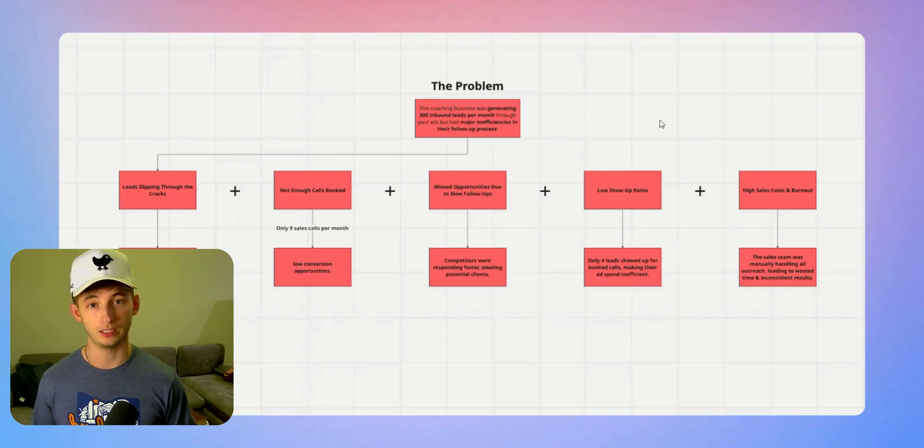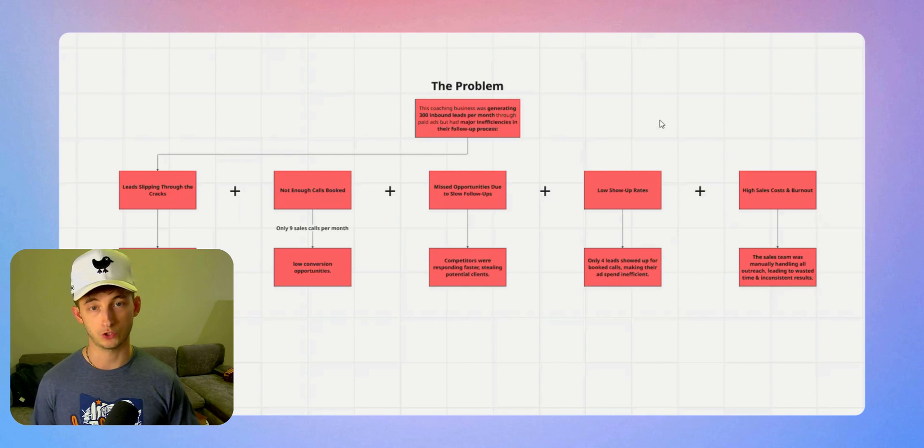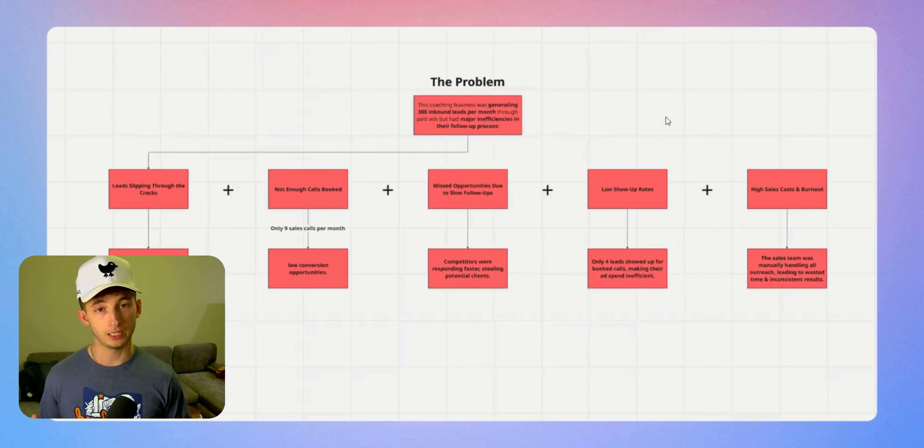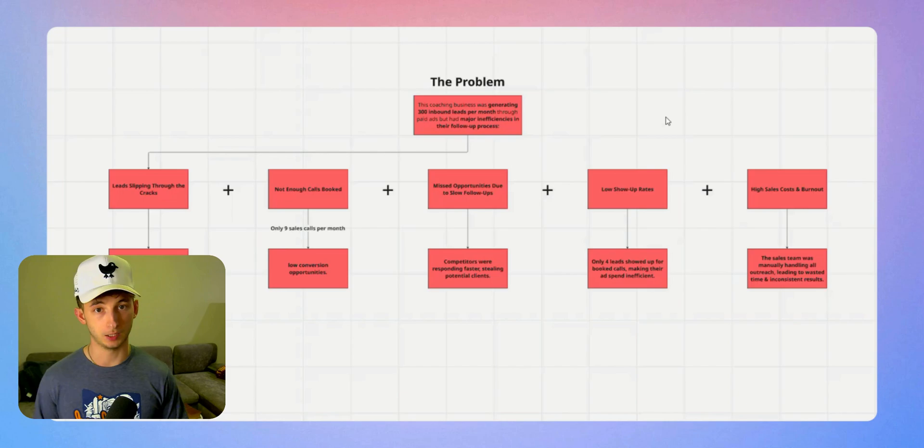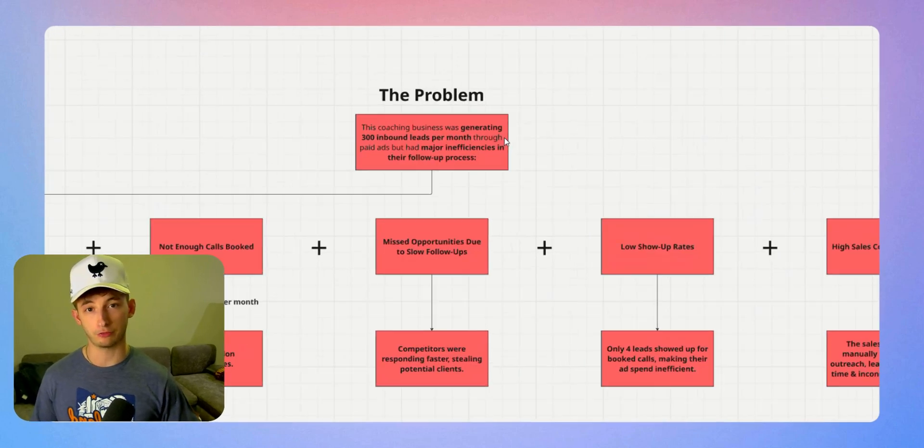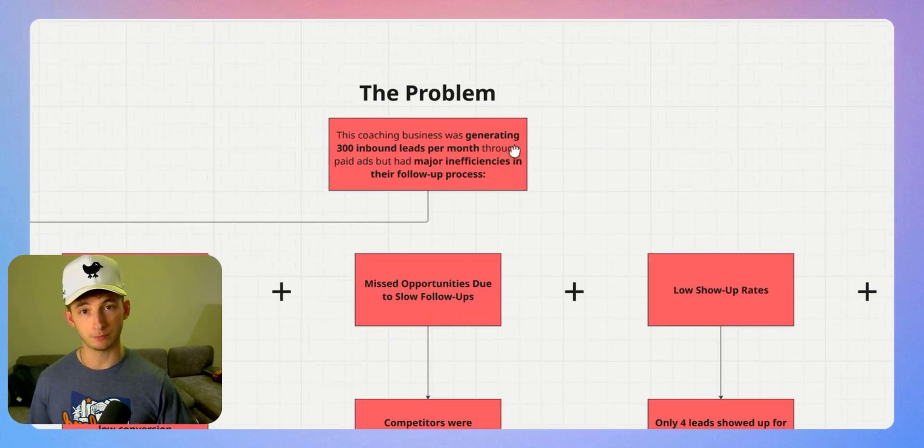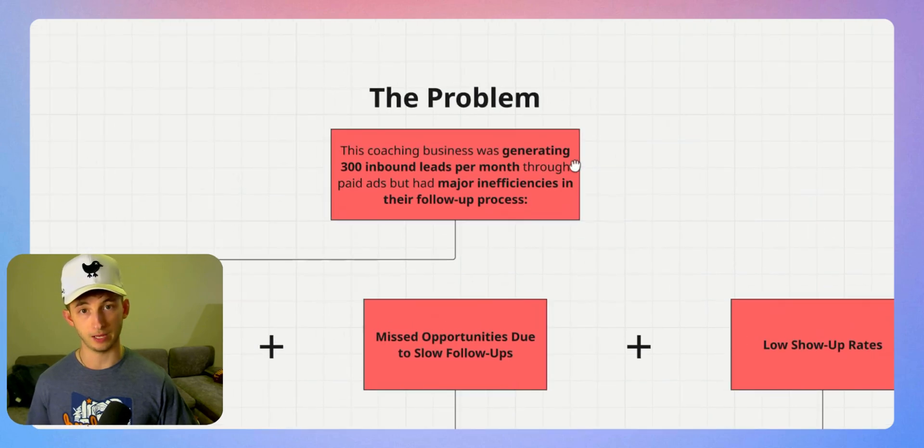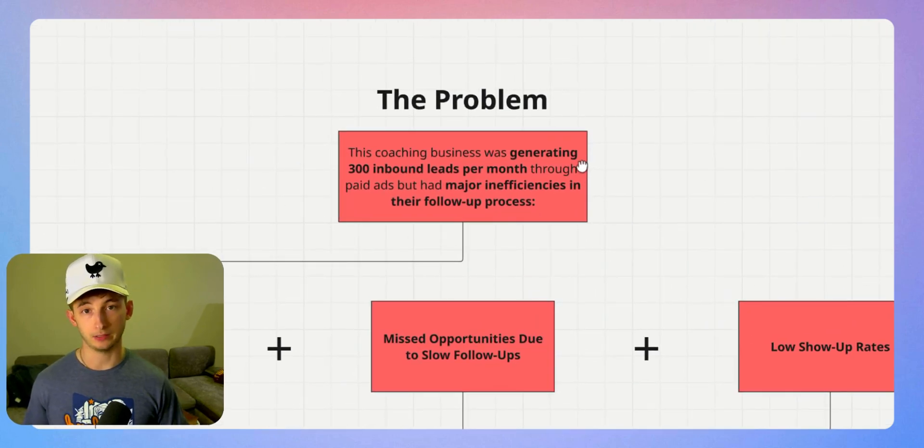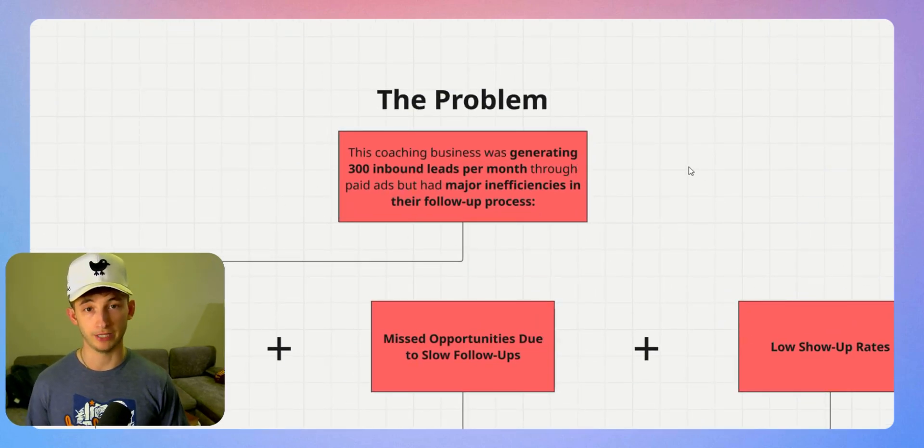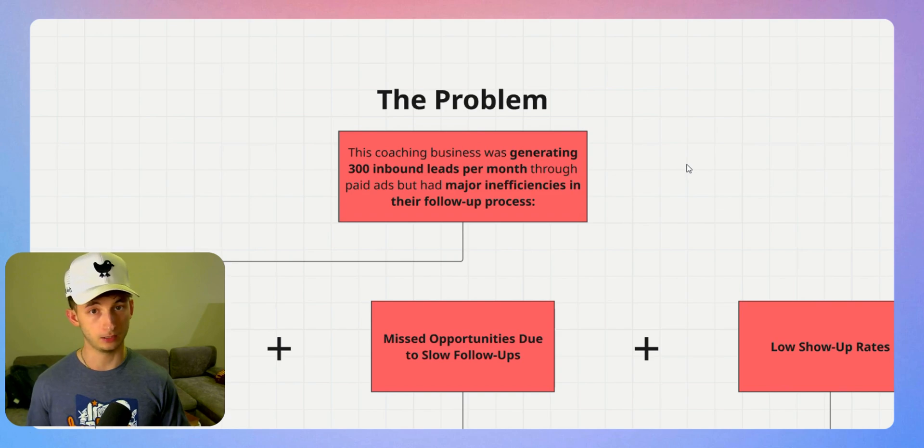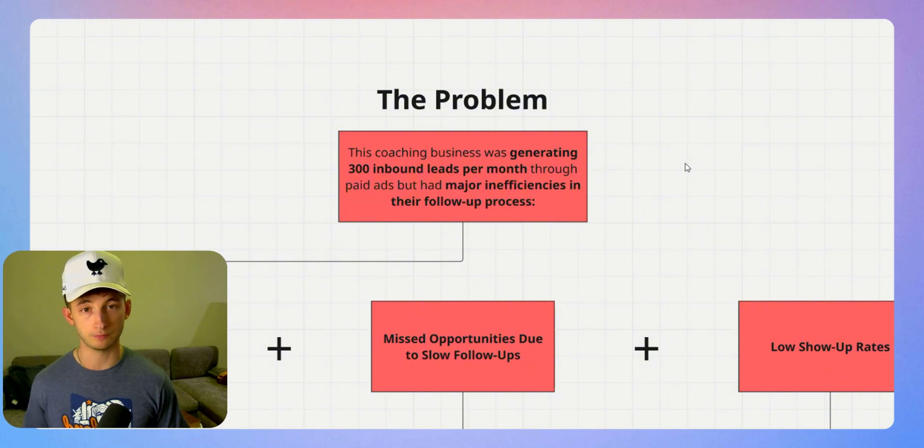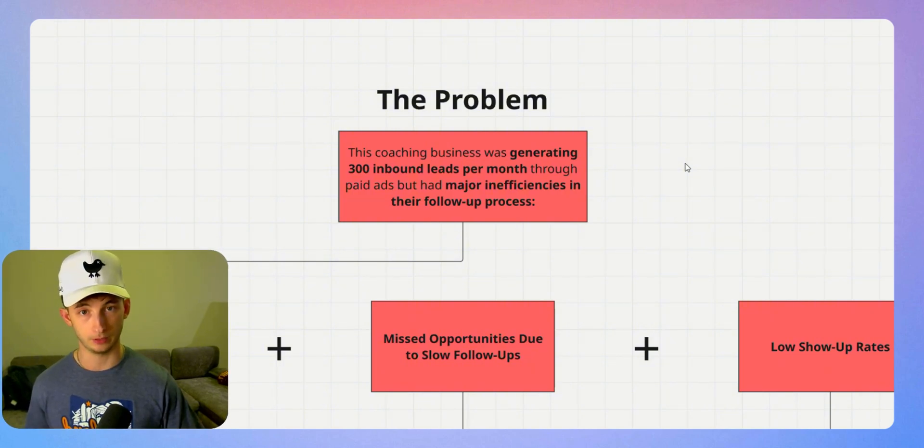Let's get into the core problem, why this coaching business was struggling. This business is selling a $7,000 program, and they were generating about 300 leads per month from Facebook and Instagram ads. It sounds pretty great on paper, but in reality, they were bleeding money every single day because they couldn't handle their inbound leads properly.